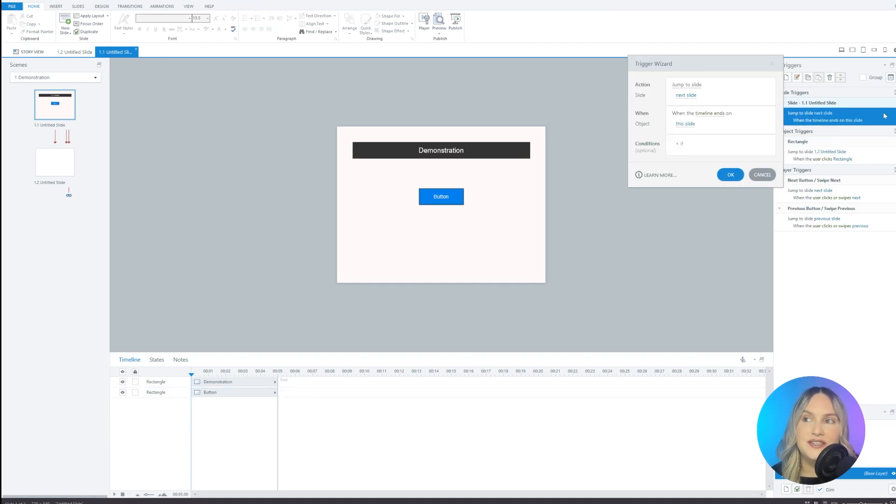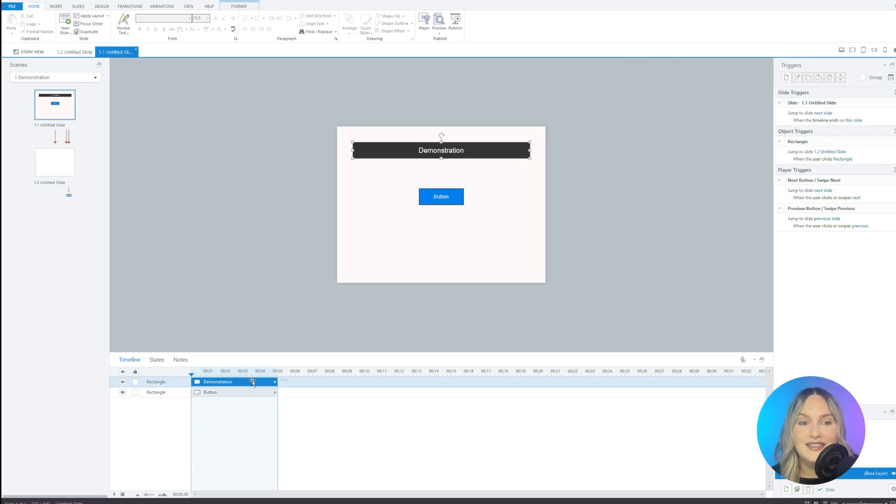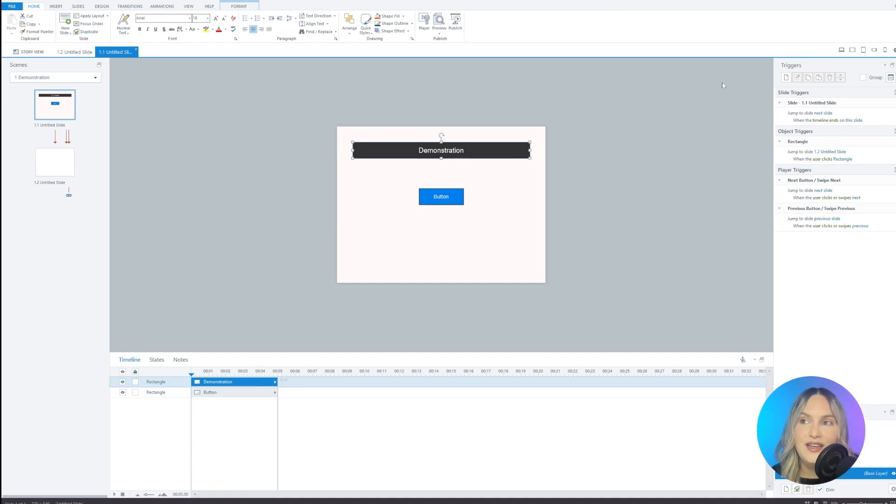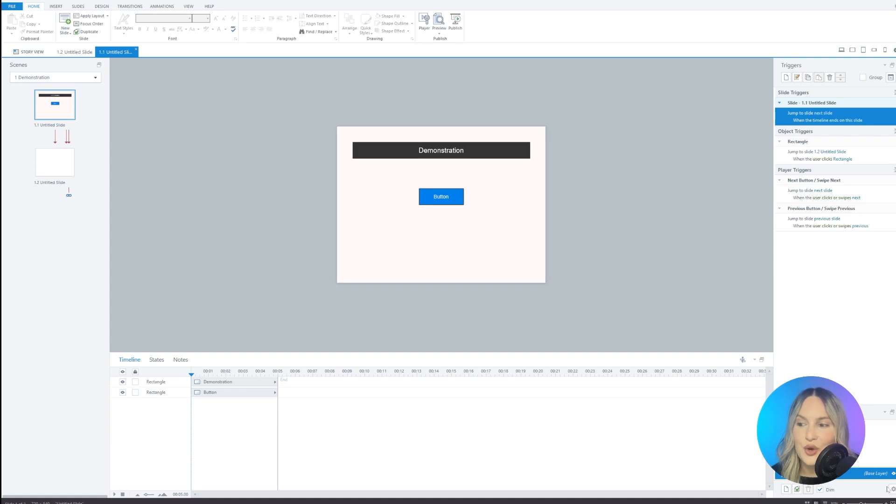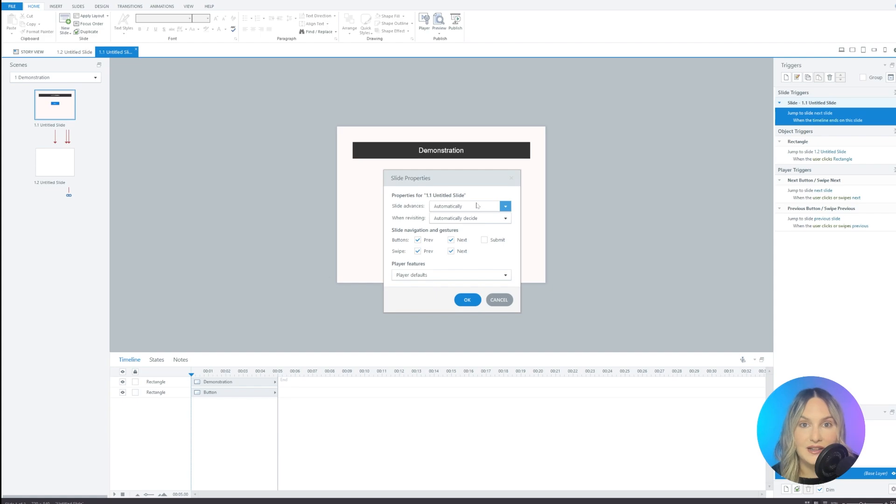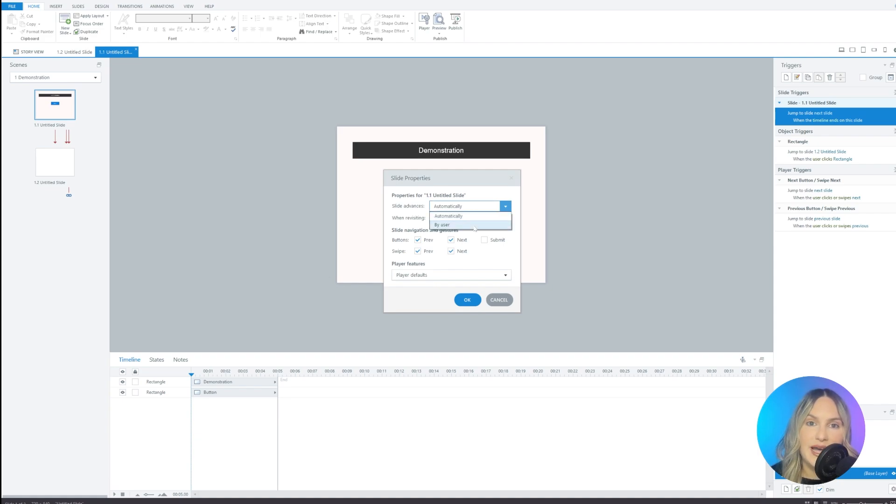But the thing that I did not want is this trigger up here. So you can see that it's going to jump to the next slide when the timeline ends on this slide, which is a huge problem because you can see that this timeline ends at five seconds. And so after five seconds, it's just going to jump. And we don't want that. So you can either get rid of that by disabling the trigger up here. But it's important to understand why it does this. So let's click on properties. And you can see here that the slide is set to advance automatically. Now, PowerPoint usually will do that when you import from PowerPoint to Storyline, that'll usually happen. And so a way to fix that is by selecting by user. And you can see that it will remove this trigger.